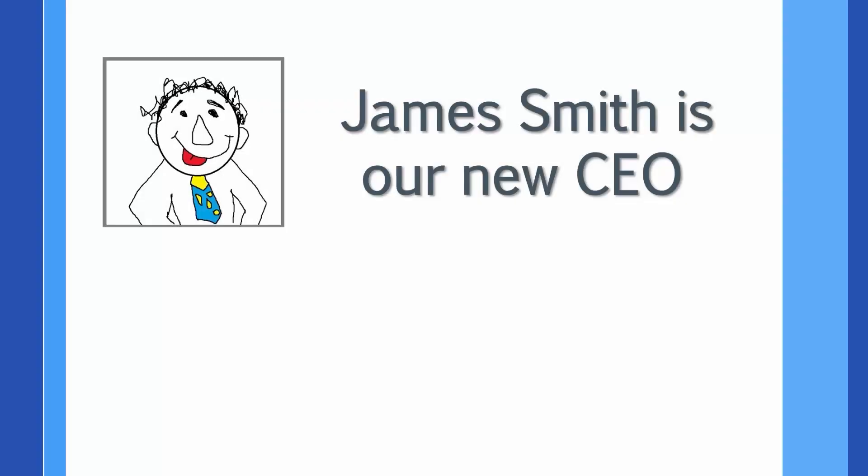The exciting update about our company is that James Smith is our new CEO, and from the day he started, he was insisting to put his amazing picture as a part of the email announcements that come out of our Power Automate flow. Typical CEO. What else do you expect? Anyway, we are the poor developers that have to follow the instructions from our CEO.